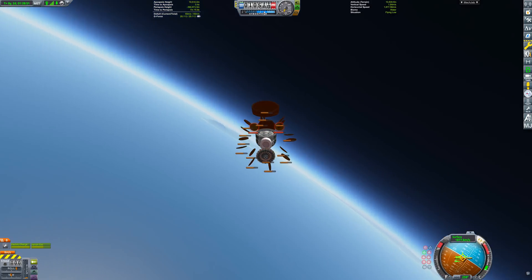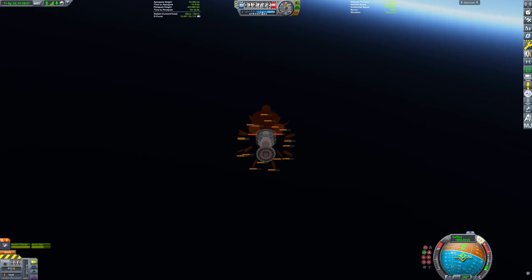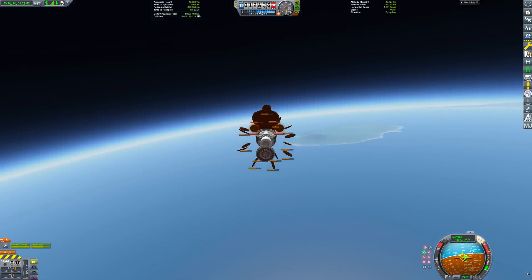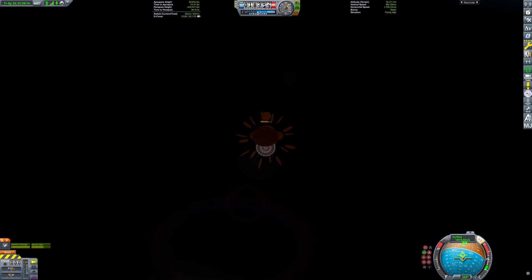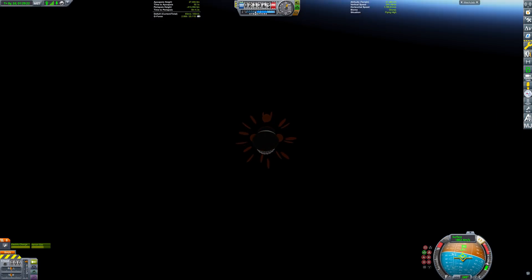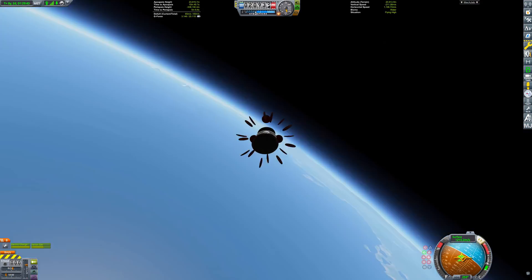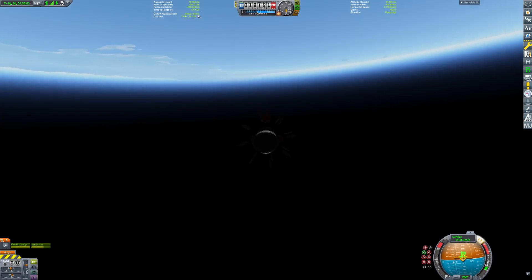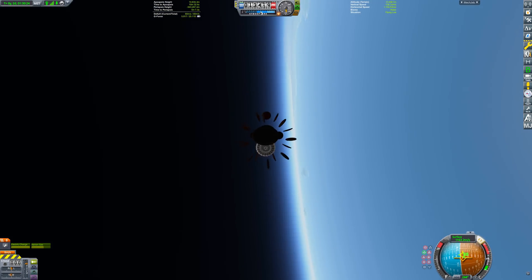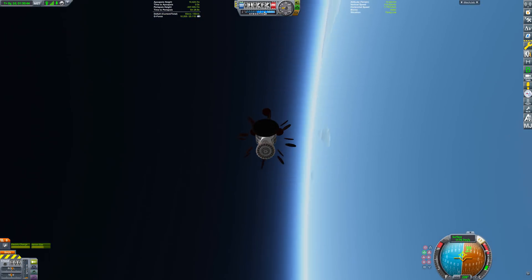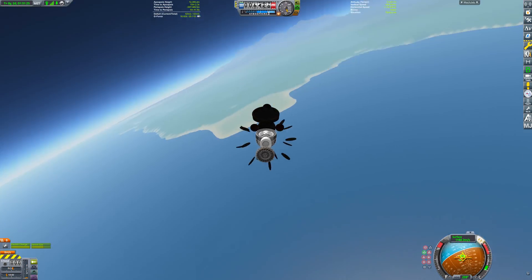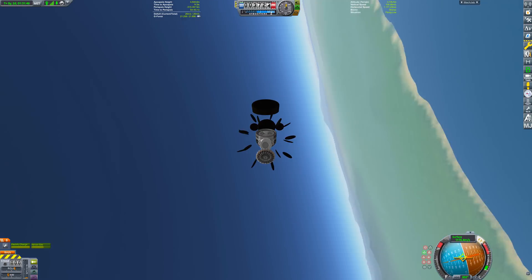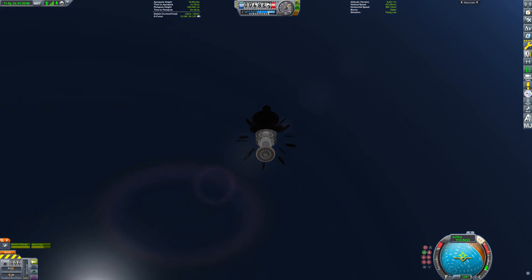And just look at those G-forces! The lift from the heat shields is so high, the entire craft is flexing. From here, it's a quick jaunt back to the KSC. We actually need to open up the cargo bay to slow down some more here, or else we'd be coming in too fast.